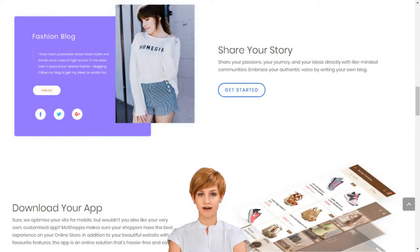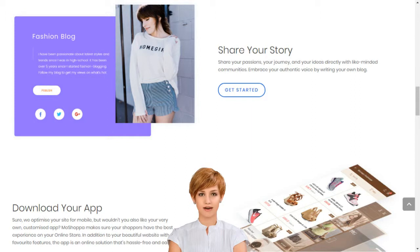How to set up an e-business in India? Create your dream online store in minutes. MoShopper connects creativity with innovative technology to build your dream online store in minutes.